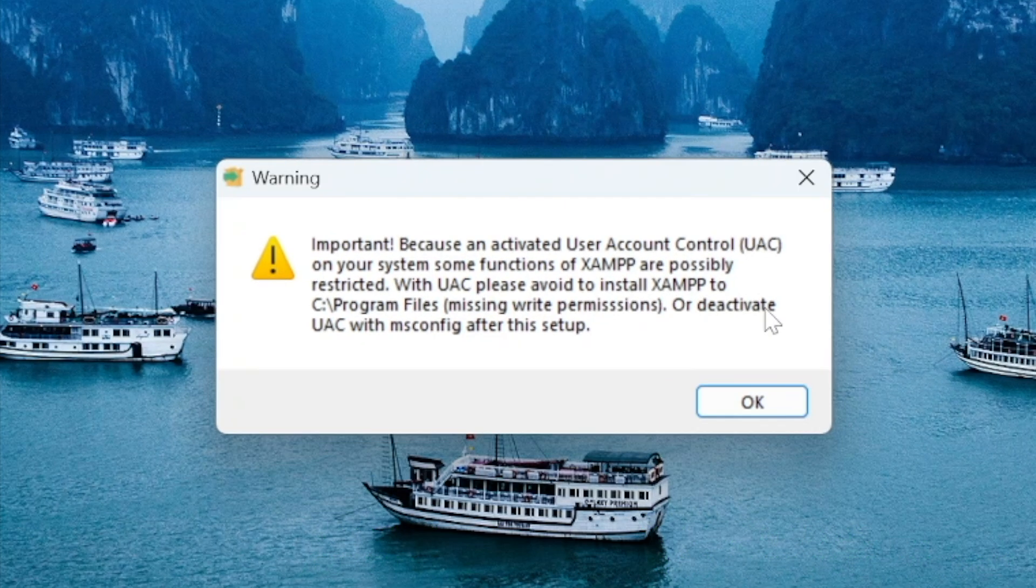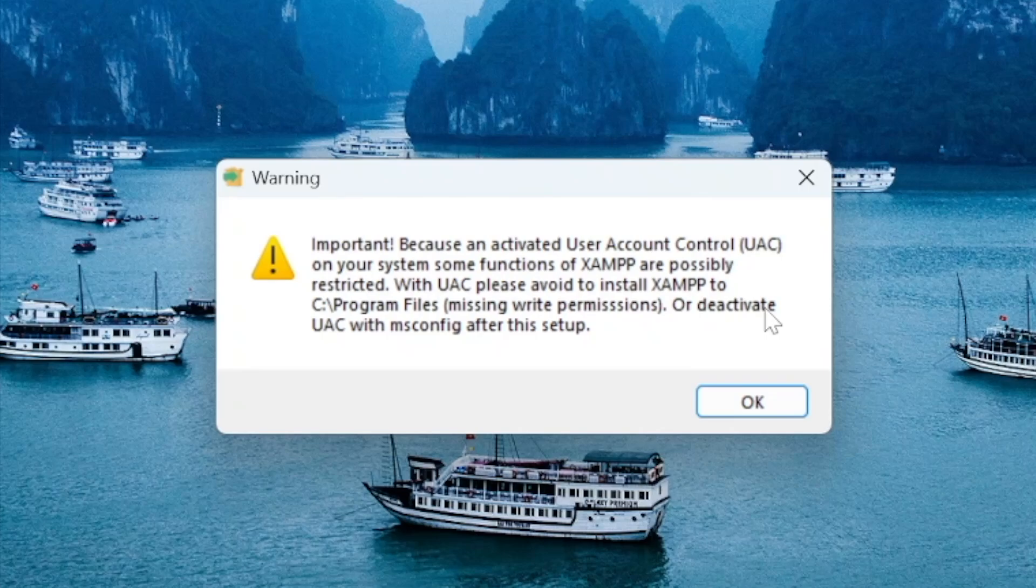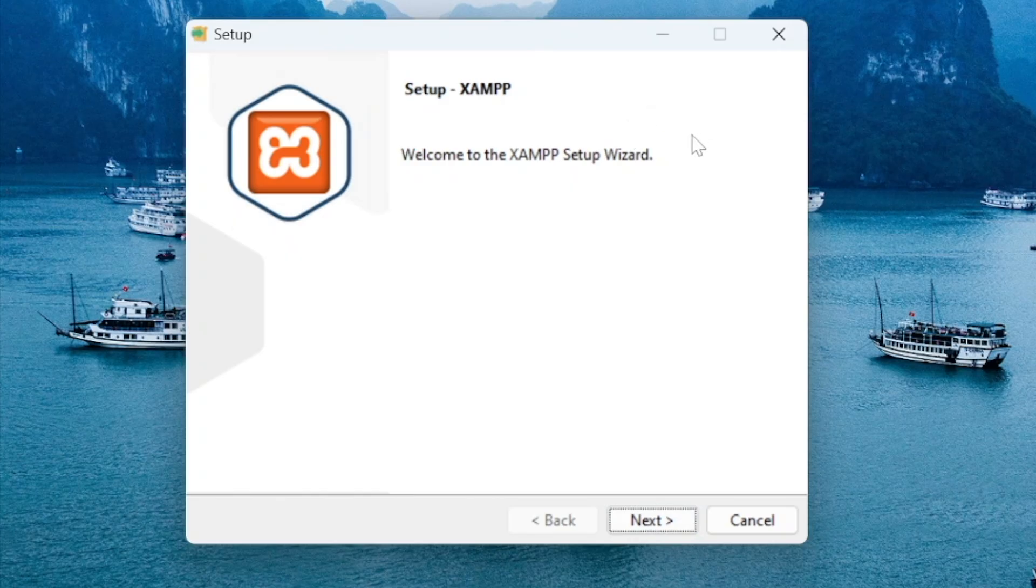When you get this message press the OK button because we will be using the default directory to install XAMPP. Okay in the setup window press the next button.